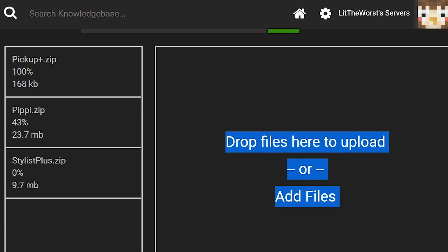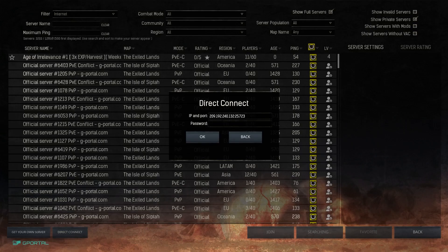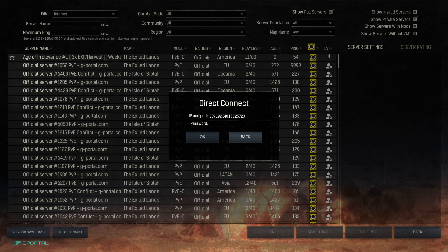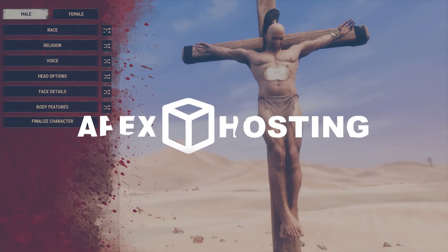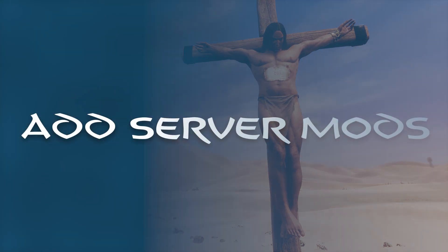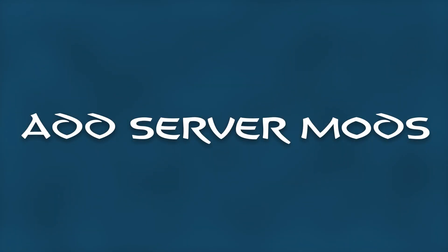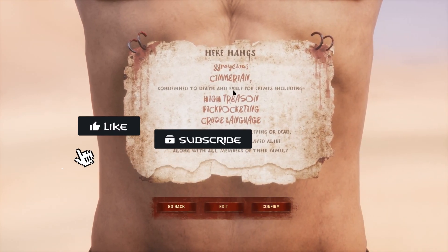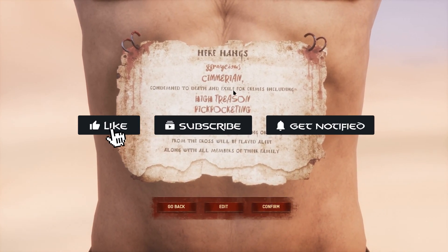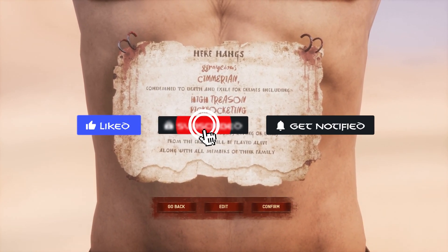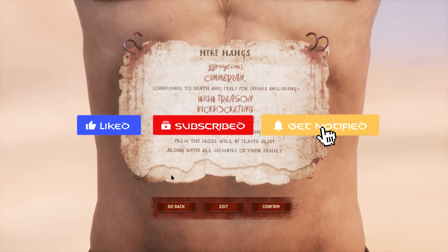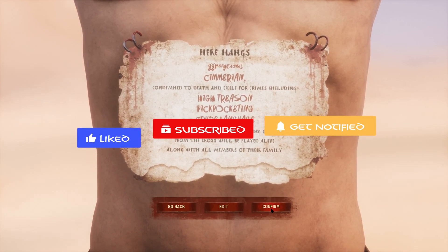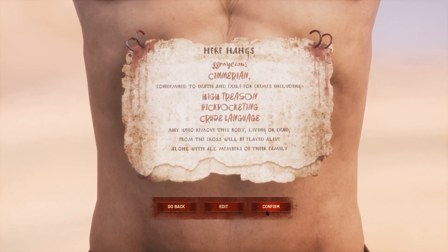What's going on gamers, today we're going to be going over how to install mods on your Conan Exiles Apex server. Before we get into this tutorial, don't forget to give this video a like, subscribe, and click the notification bell so you can stay up to date on every new tutorial we post, just like this one.